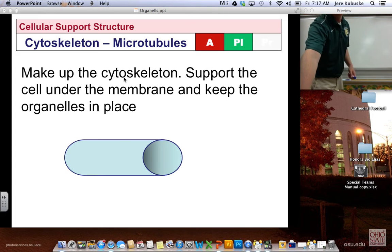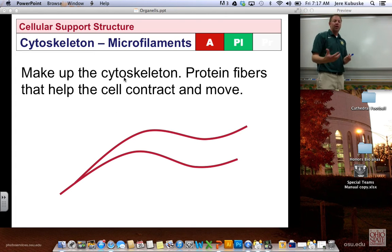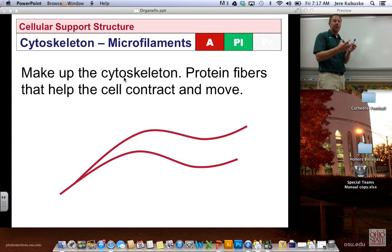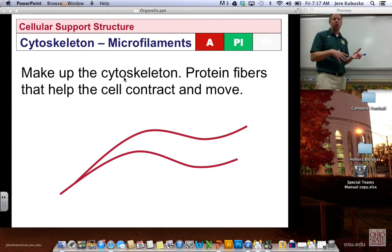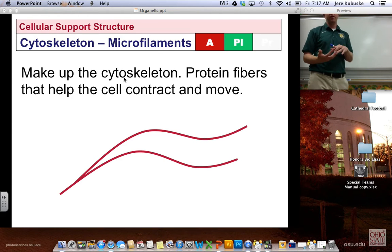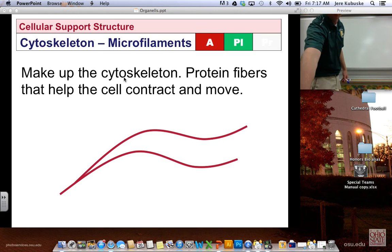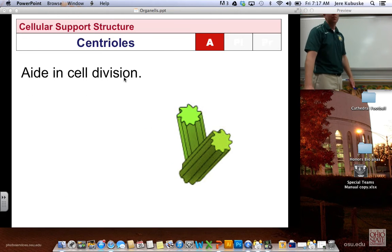On the flip side, microfilaments help the cell to move, bend, and change shape. Together, microtubules and microfilaments make up the cytoskeleton.